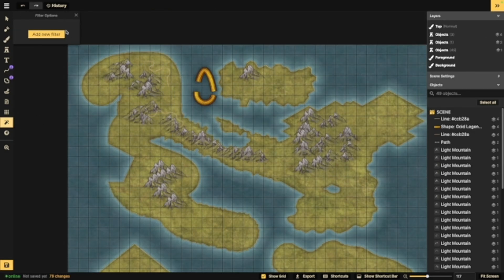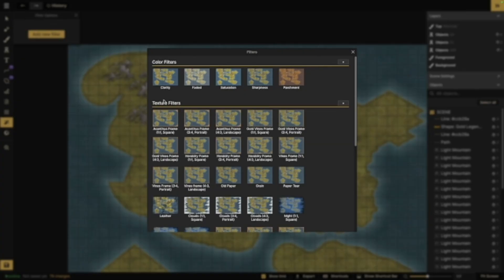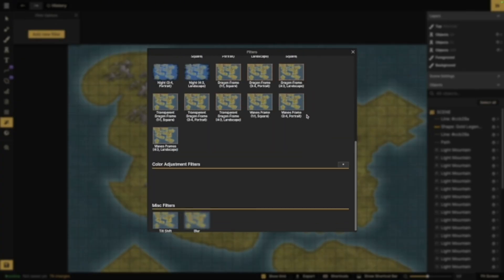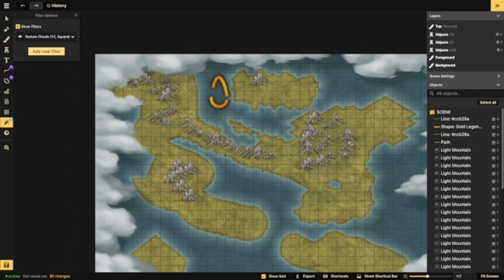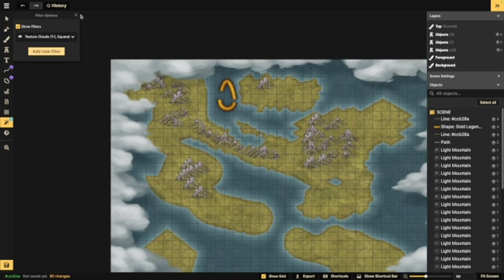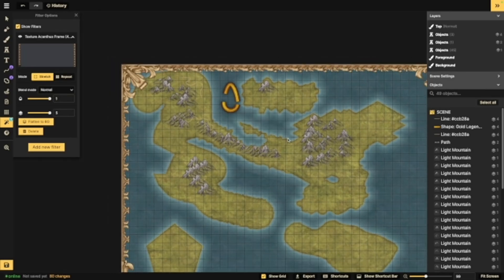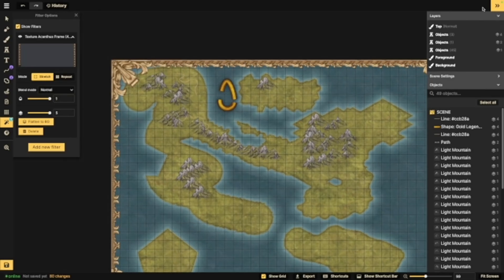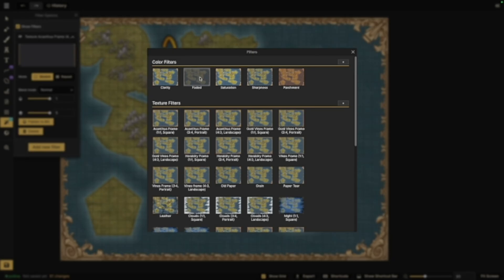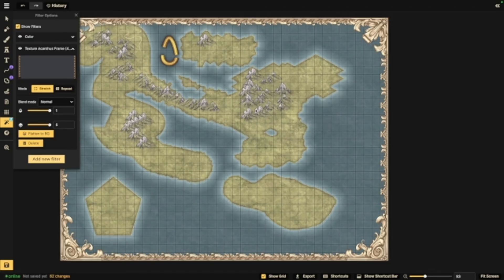Now, the filters are sort of presets. You can also create your own. Some of them are nice, like these cloud ones. We've also got a lot of different frames, that kind of thing. These can give your map a certain look if you're looking for something specific.